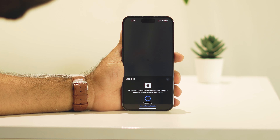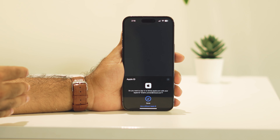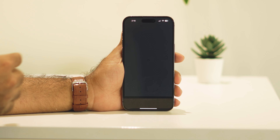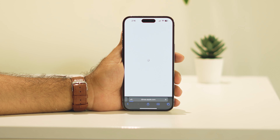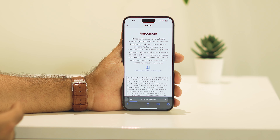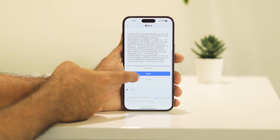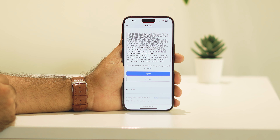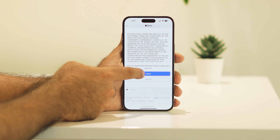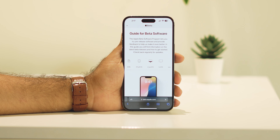They may ask for your Face ID — just give your Face ID and it will log you in. Once logged in, you'll see some options. Go ahead and tap Agree, then tap Agree again.